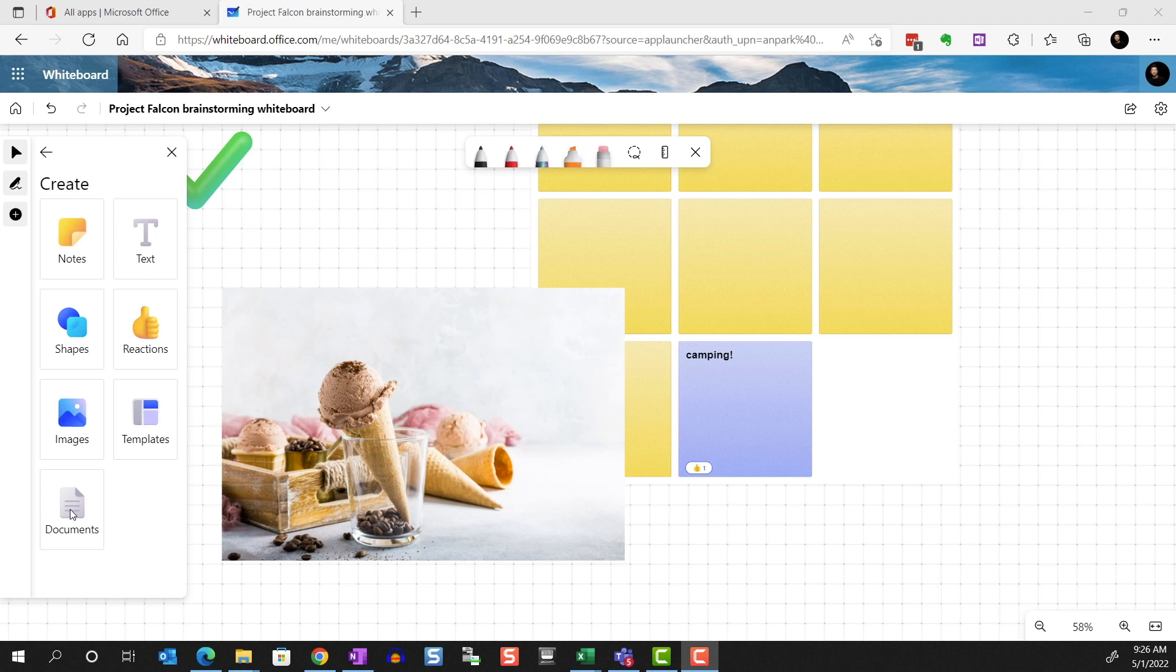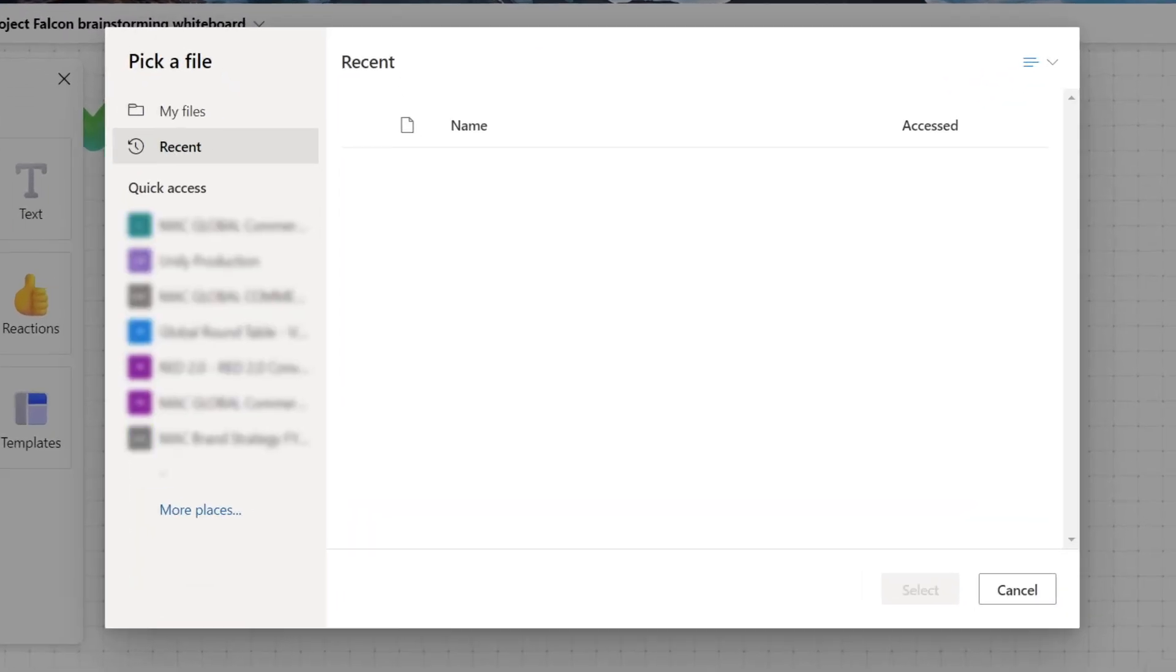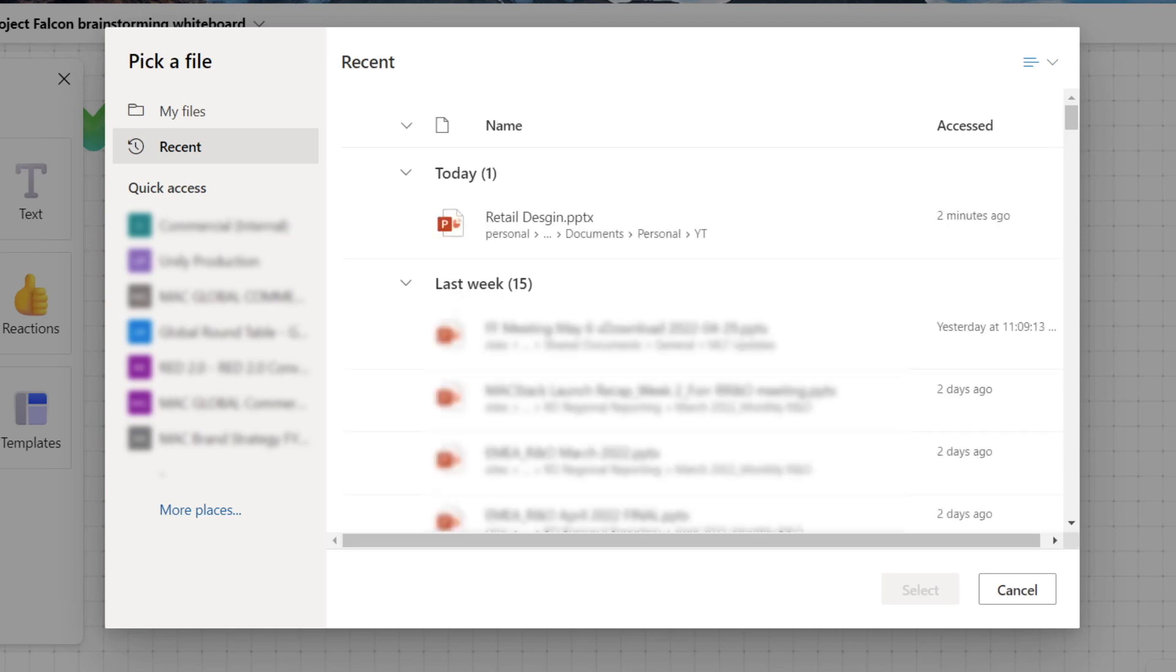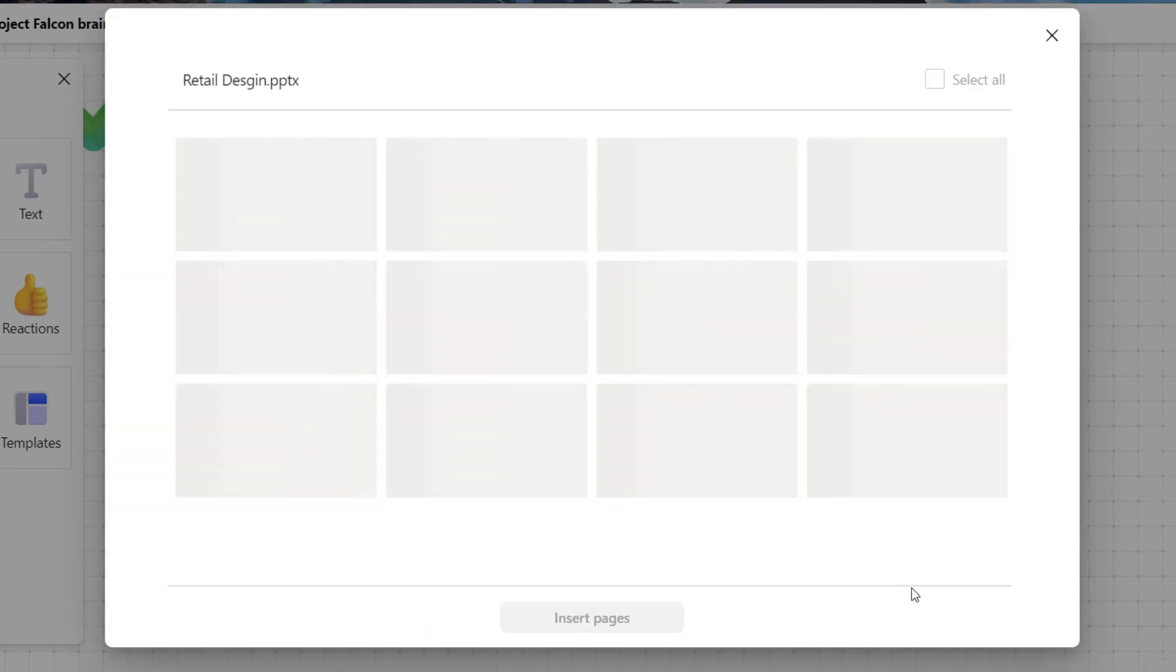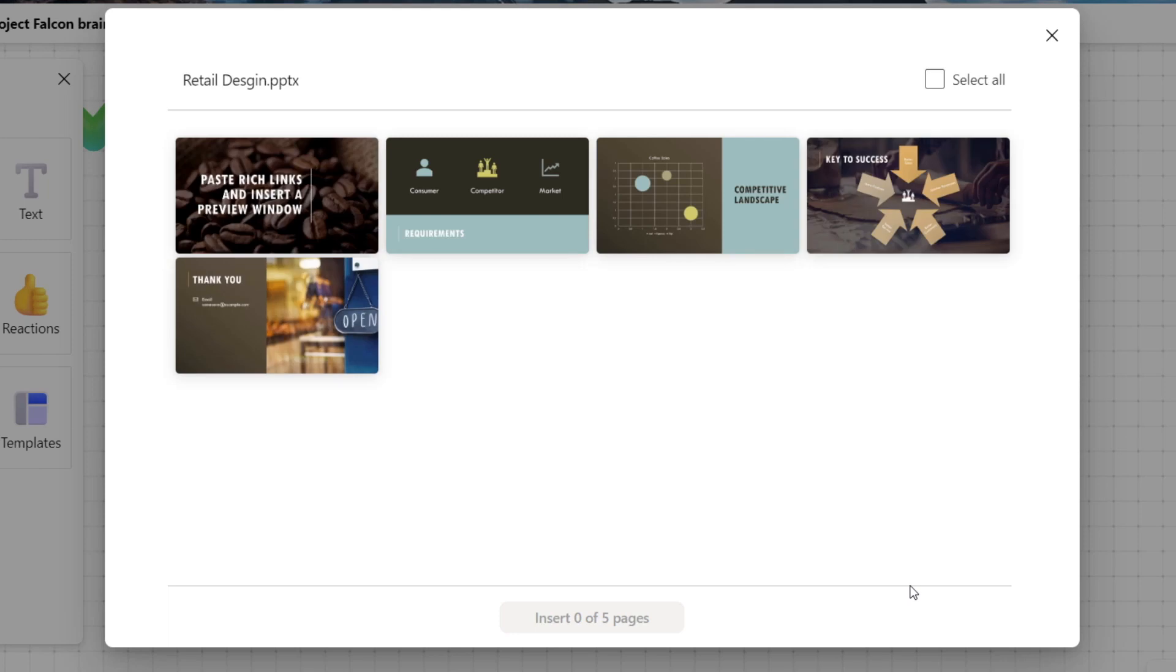And documents. The file type is limited to PowerPoint and PDF. When you select your file, you can choose which pages to insert.